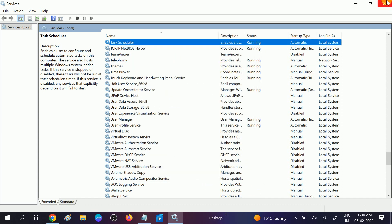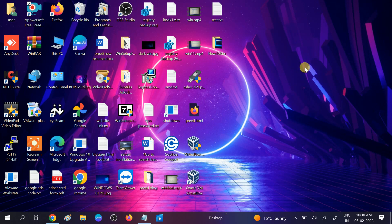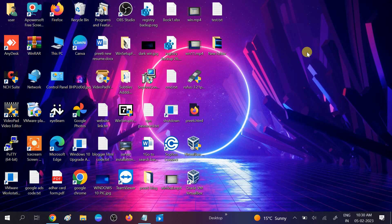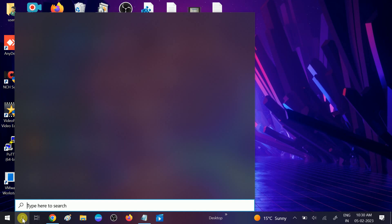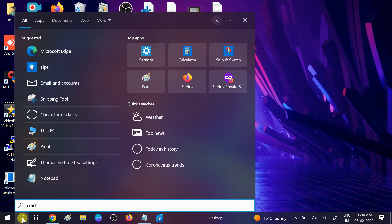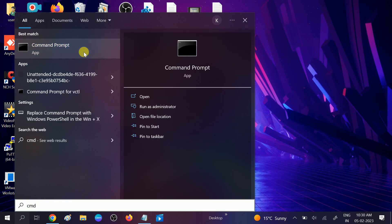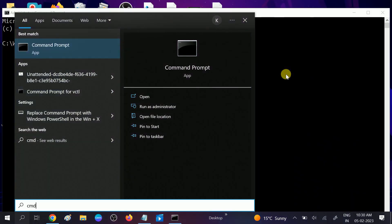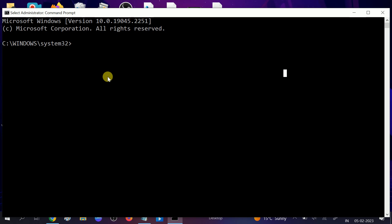If it is not running, you can start it and set it to Automatic, then click Apply and close. This is the first step and should fix the issue. If not, it means something went wrong with Windows, so we can repair Windows corruption. Go to CMD, right-click and run it as administrator, then click Yes.